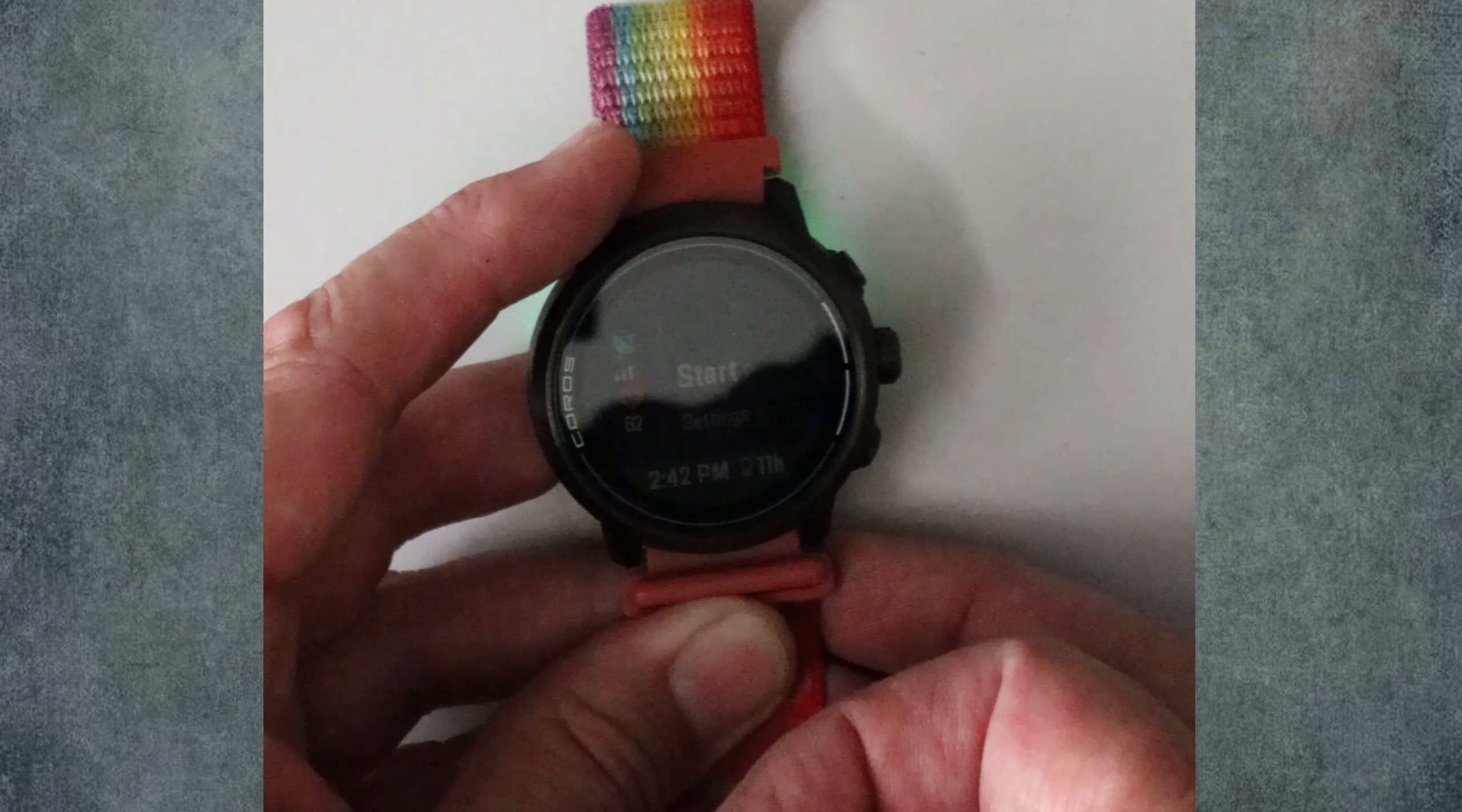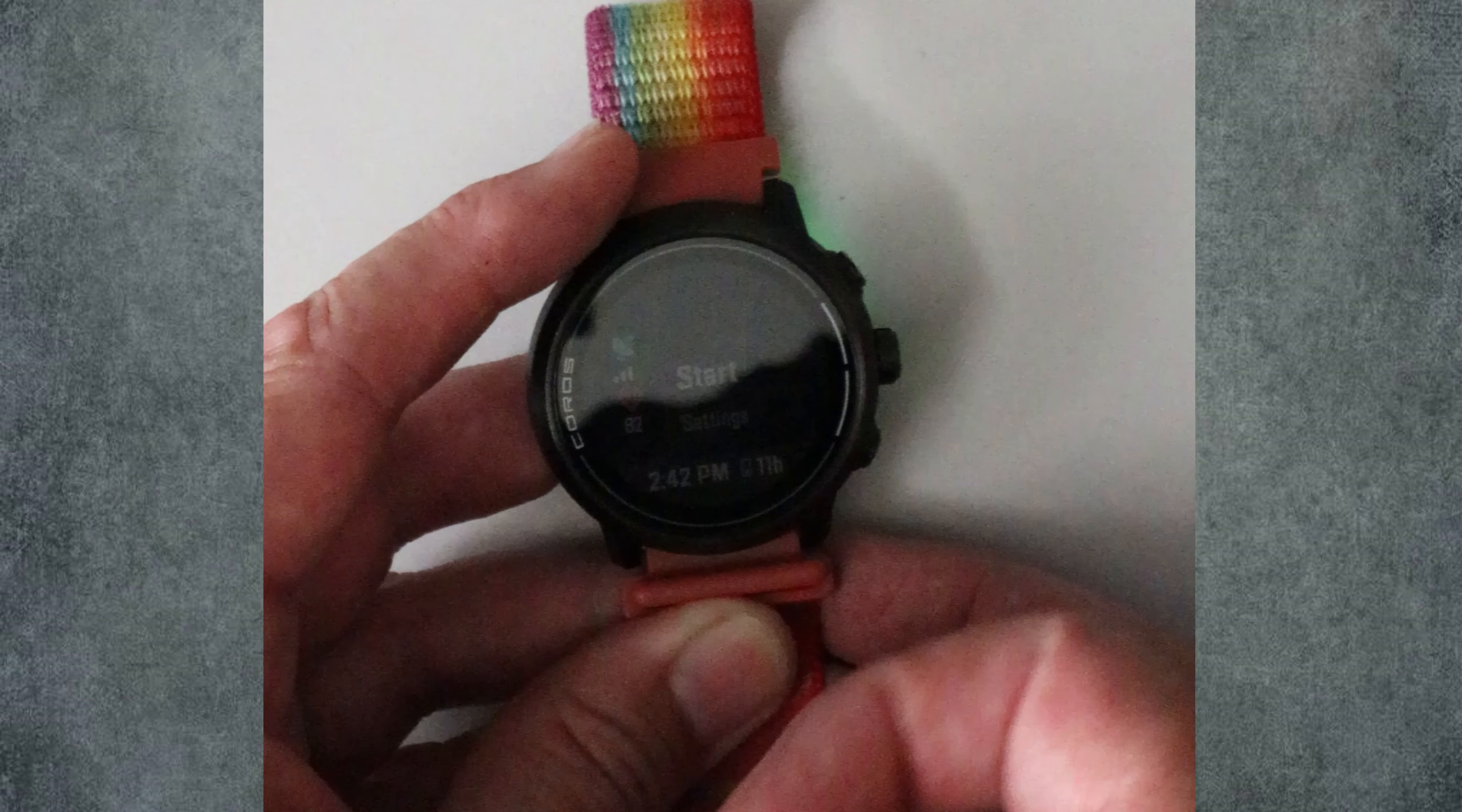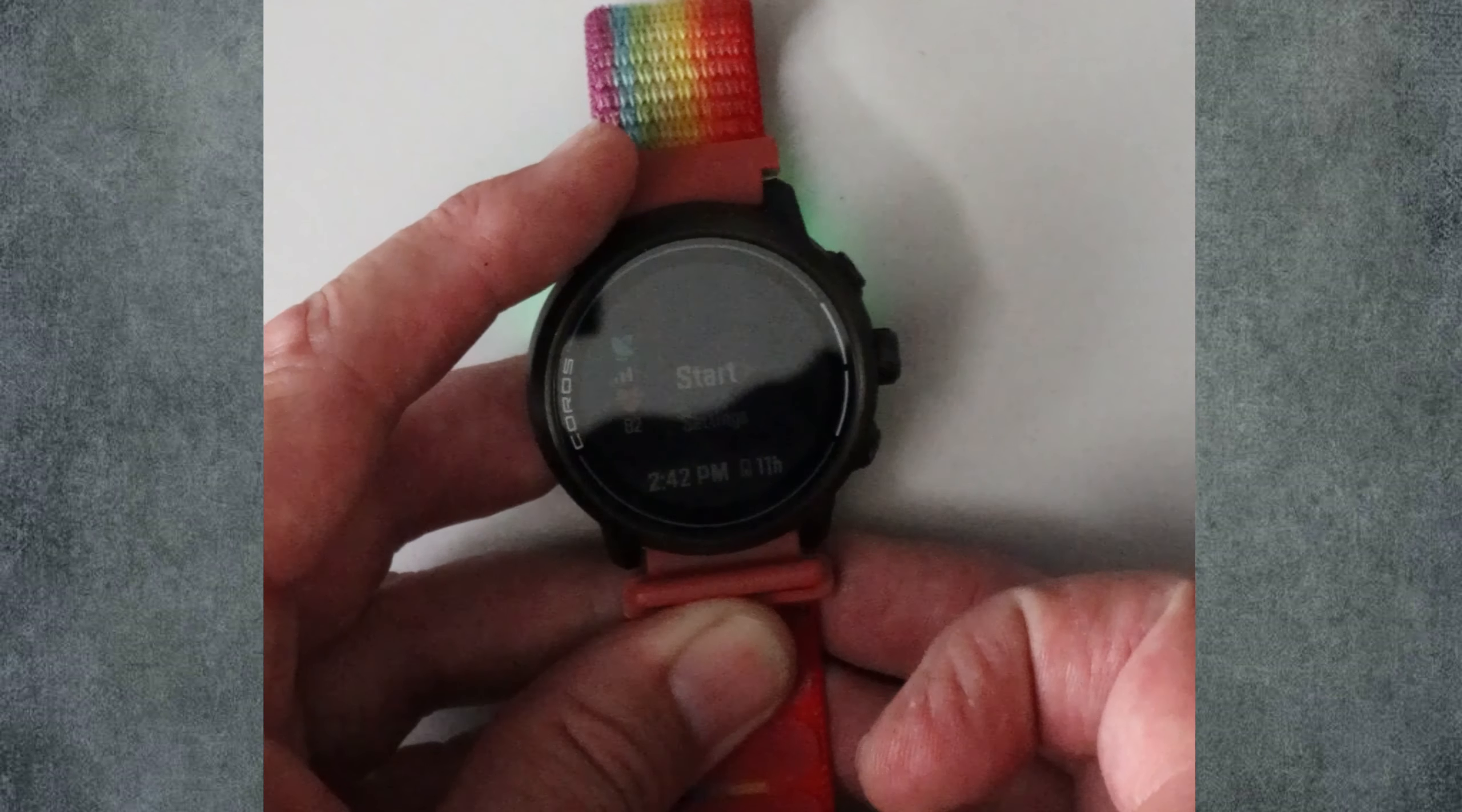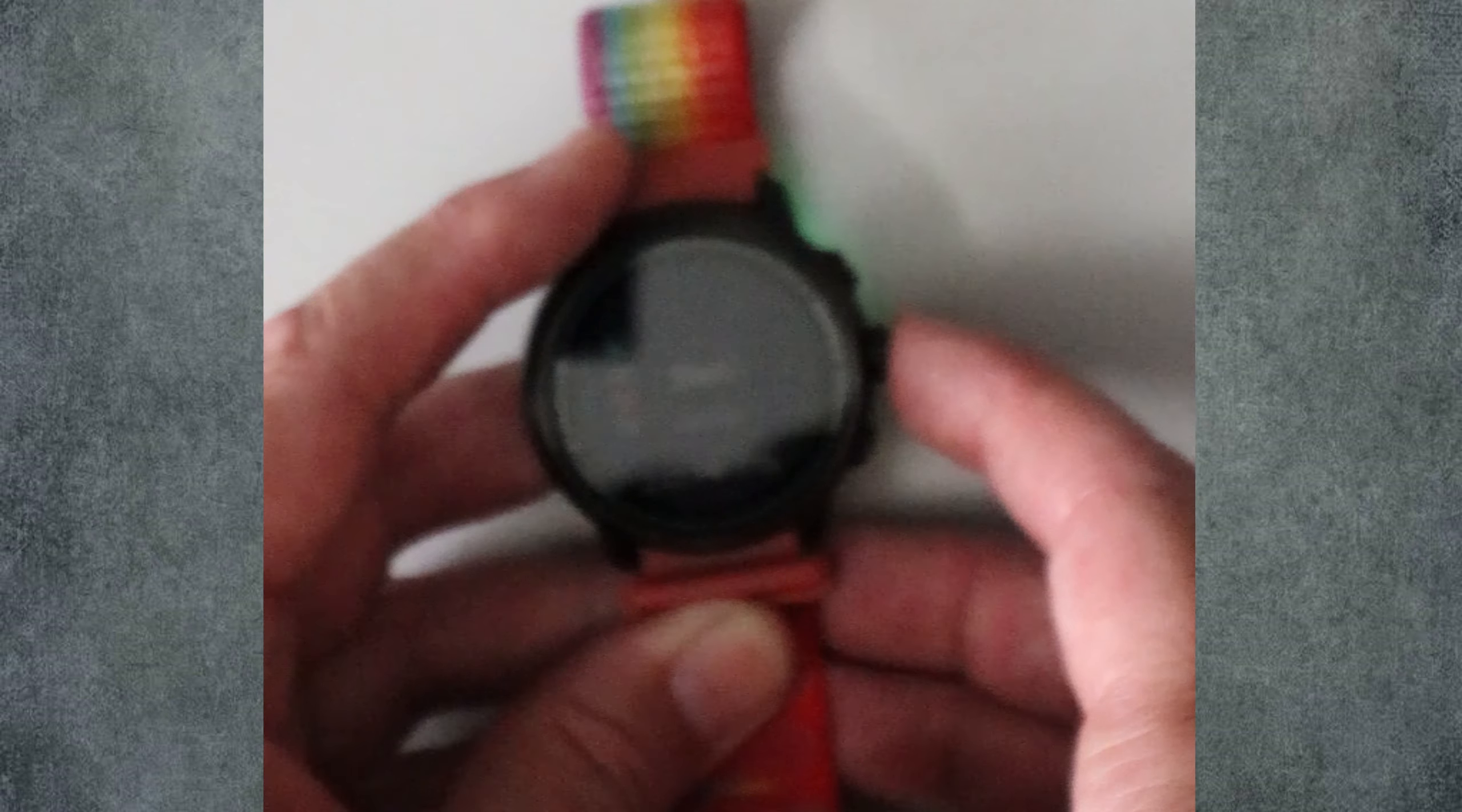You will continue to press the lap button at the start and end of each loop until you can't run anymore. When your race is over, simply press the stop button and you are done for the day.